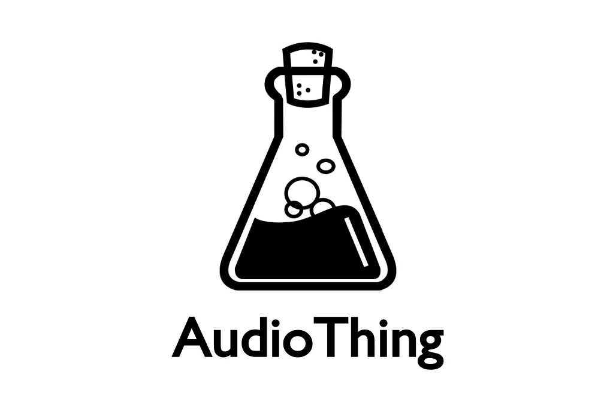For more information, please visit www.audiothing.net.